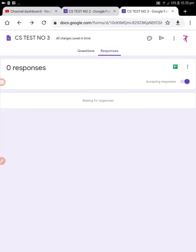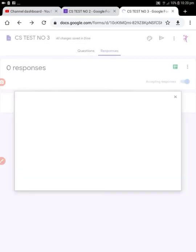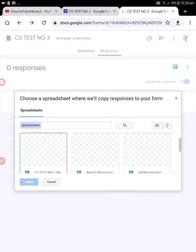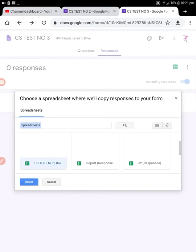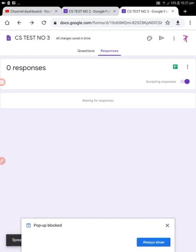Next, go to CS test number three form, choose Responses, and press the spreadsheet icon. Here you want to select 'Select existing spreadsheet' — this is how you merge the two forms. Choose the CS test number two spreadsheet and press Select. Your spreadsheet is now linked.